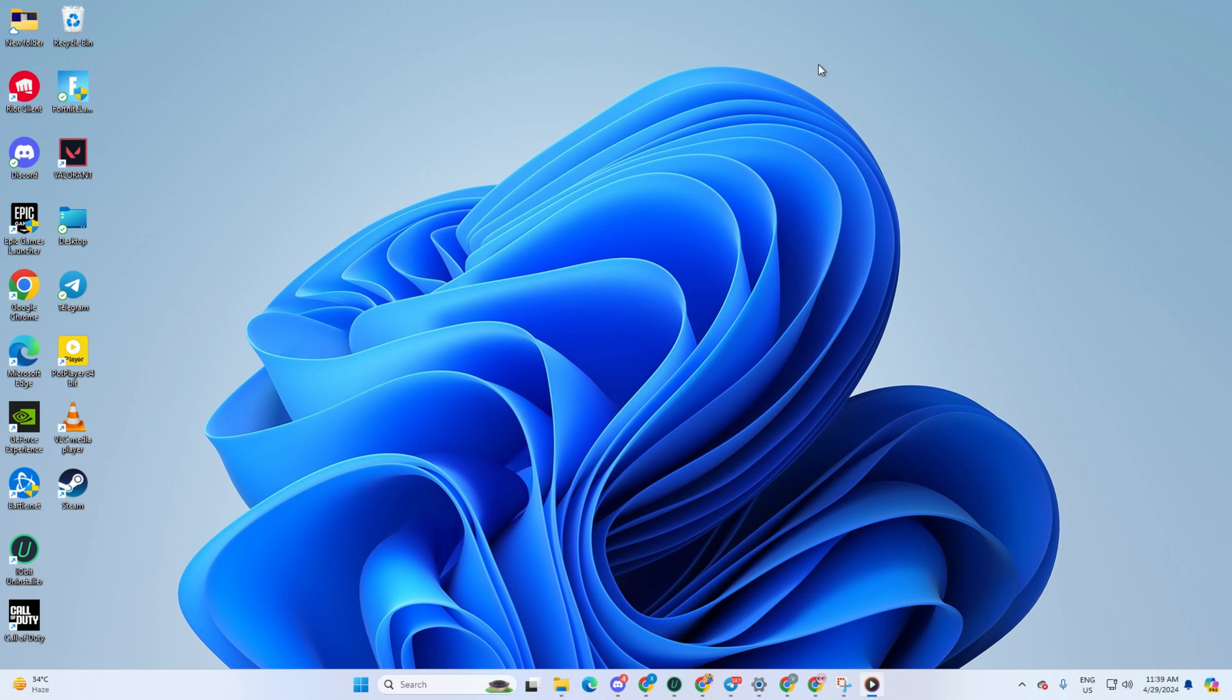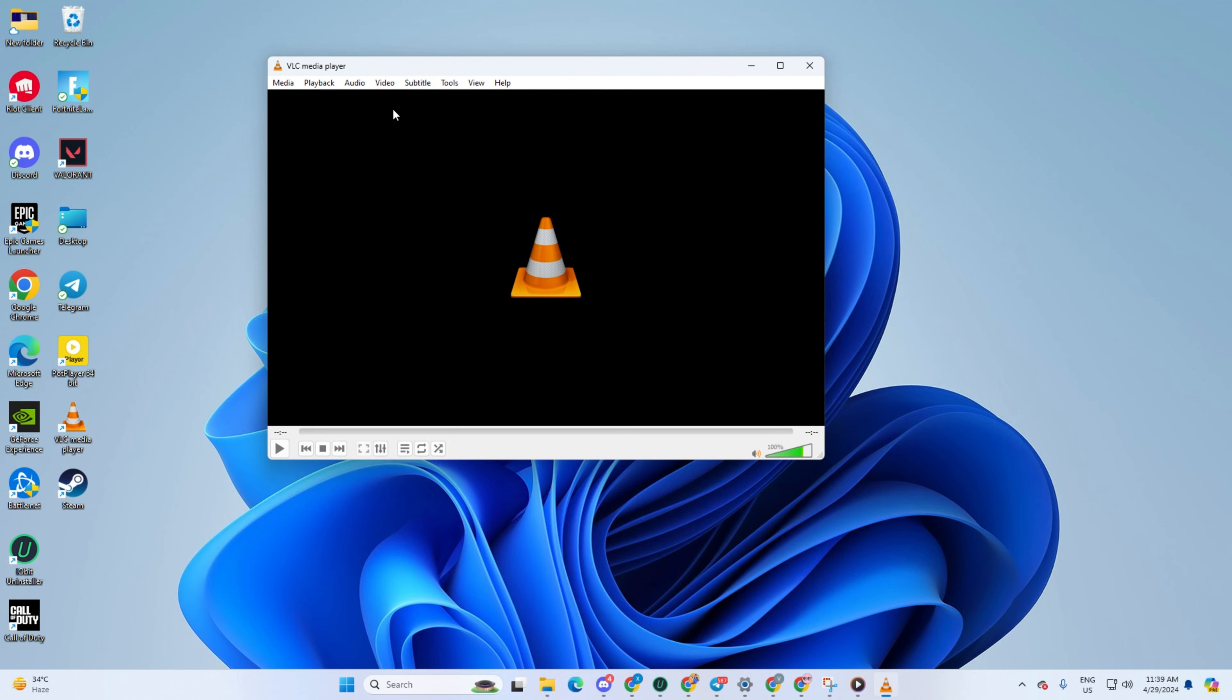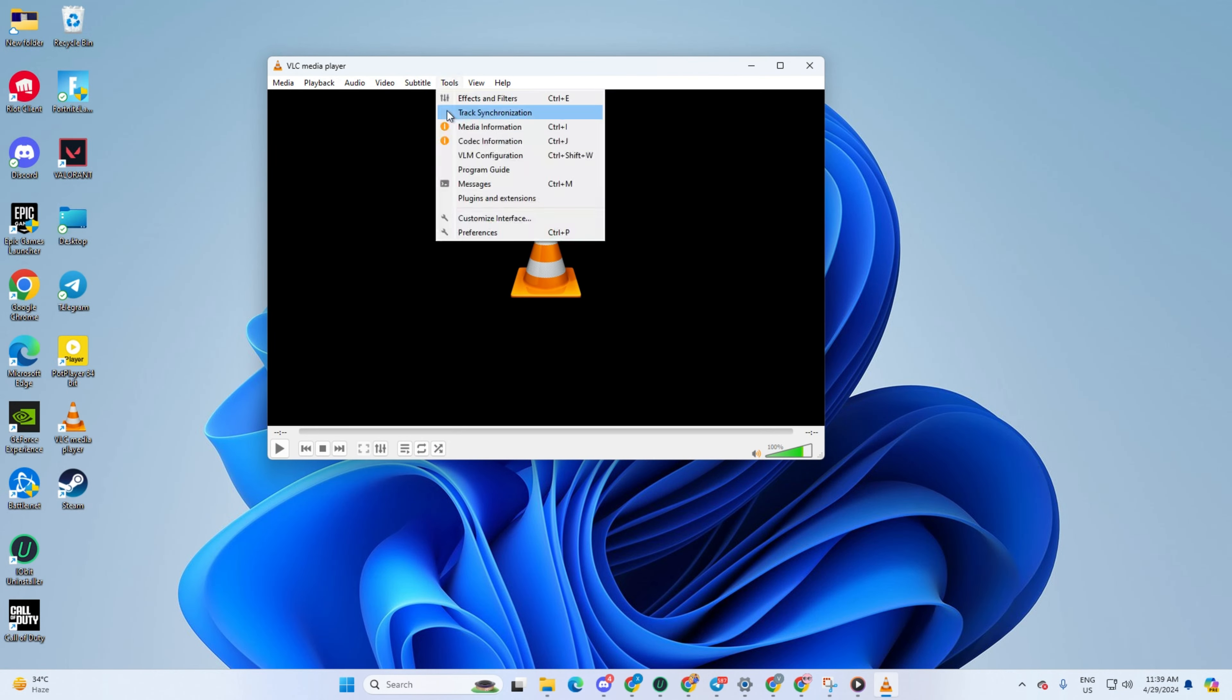Solution 3. Reset Preferences in VLC Media Player. Open VLC Media Player once more. Next, click on Tools. Then select Preferences from the drop-down menu.